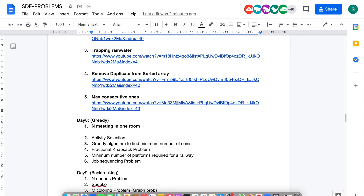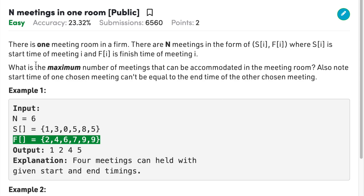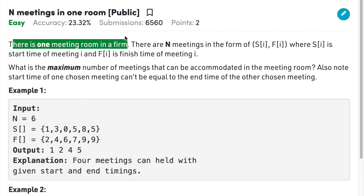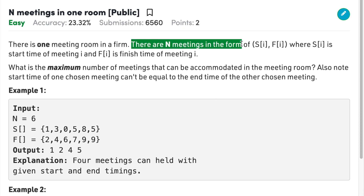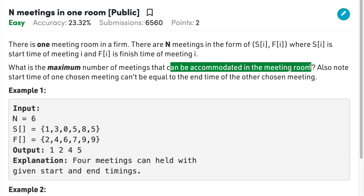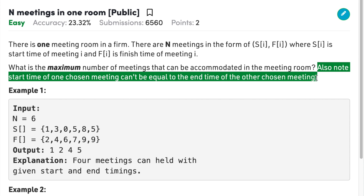Welcome back to the channel. Today we will be solving the problem 'N Meetings in One Room.' The problem states that there is one meeting room in a firm and there are N meetings given in the form of starting time and finishing time. You need to figure out the maximum number of meetings that can be accommodated in that room. The starting time of one chosen meeting cannot be equal to the end time of another chosen meeting.